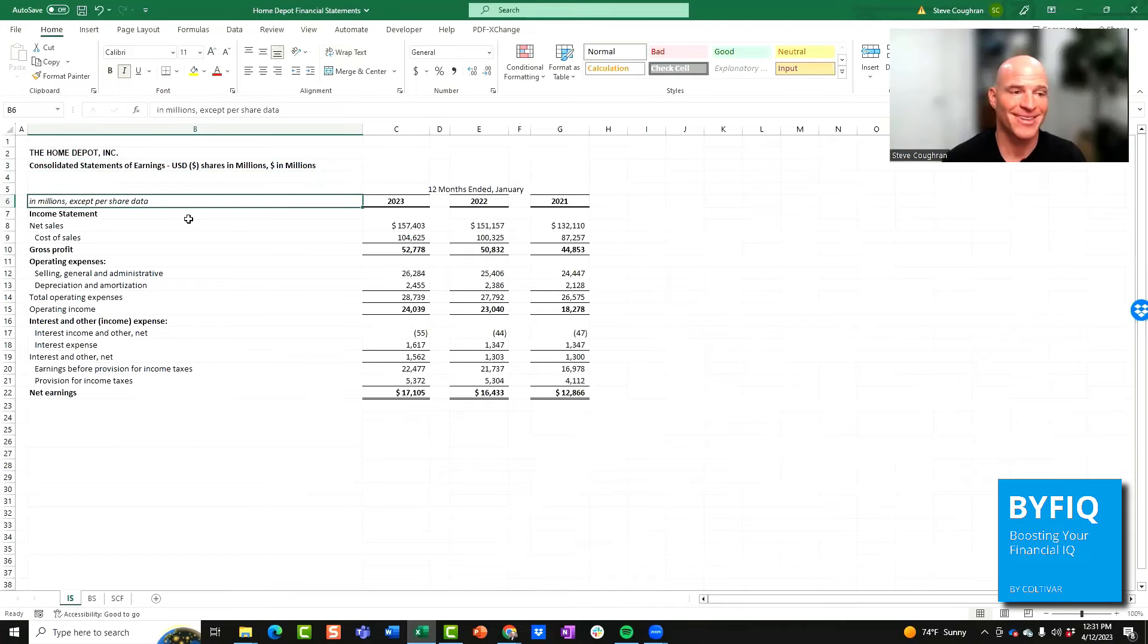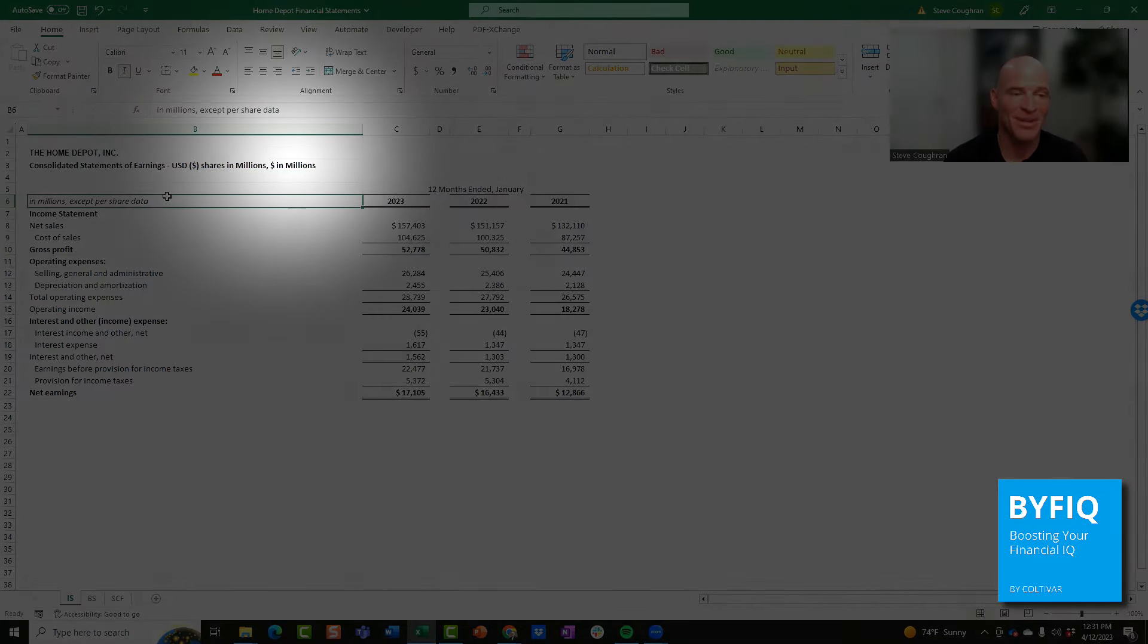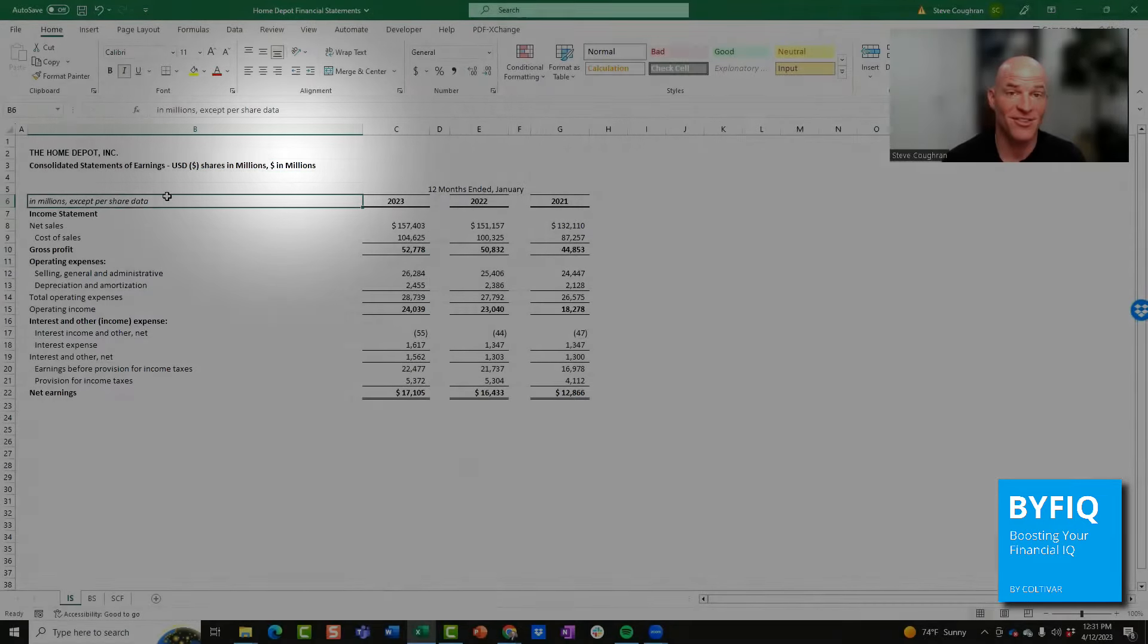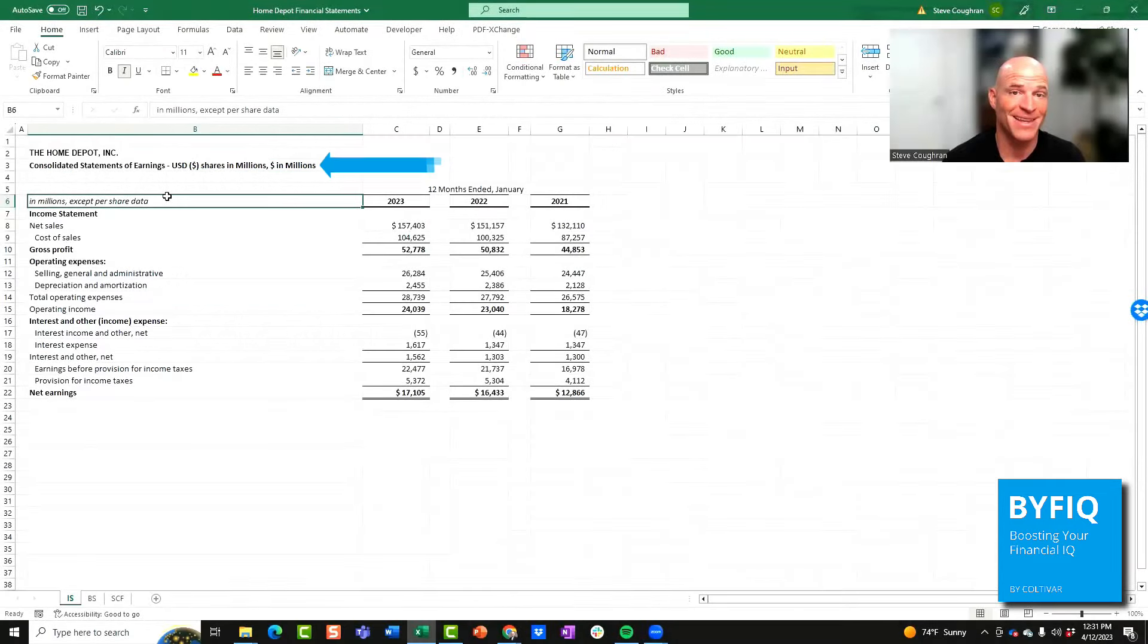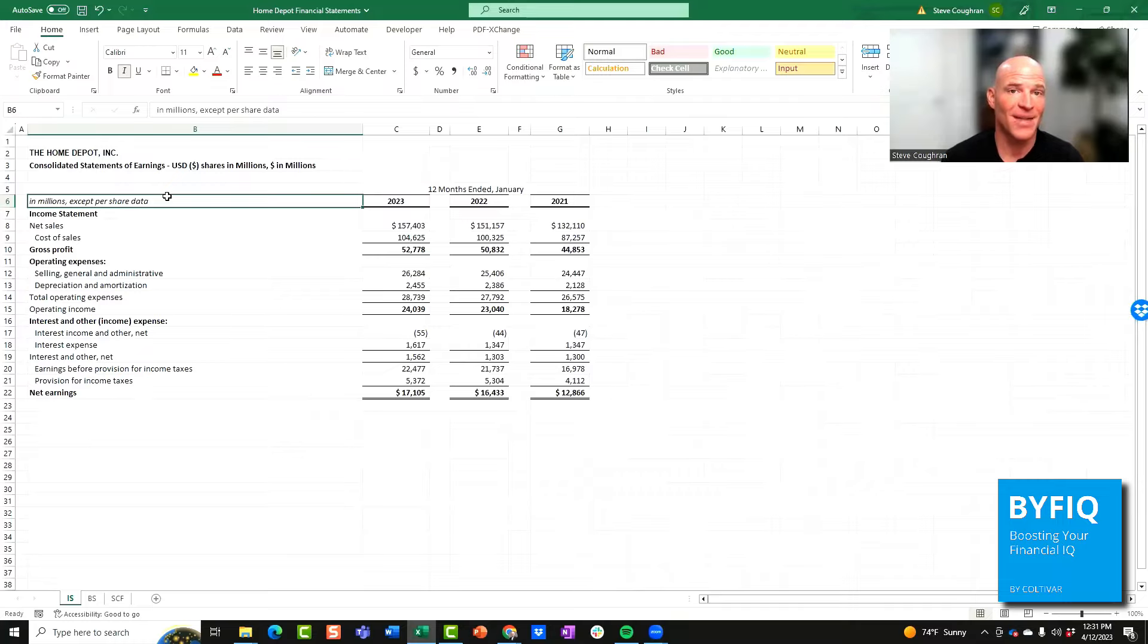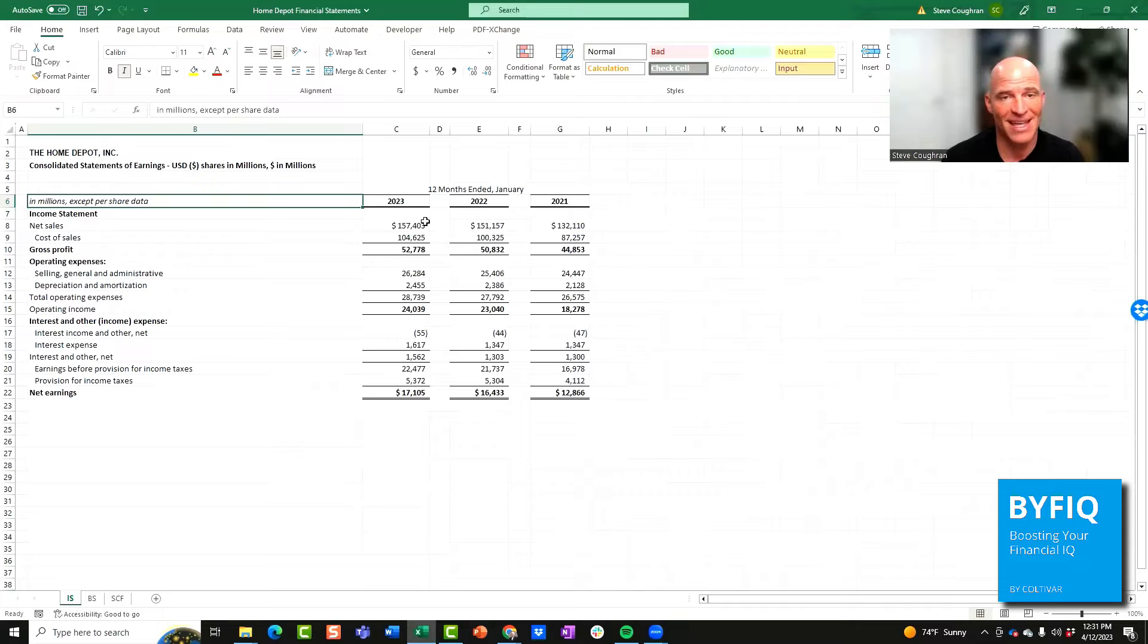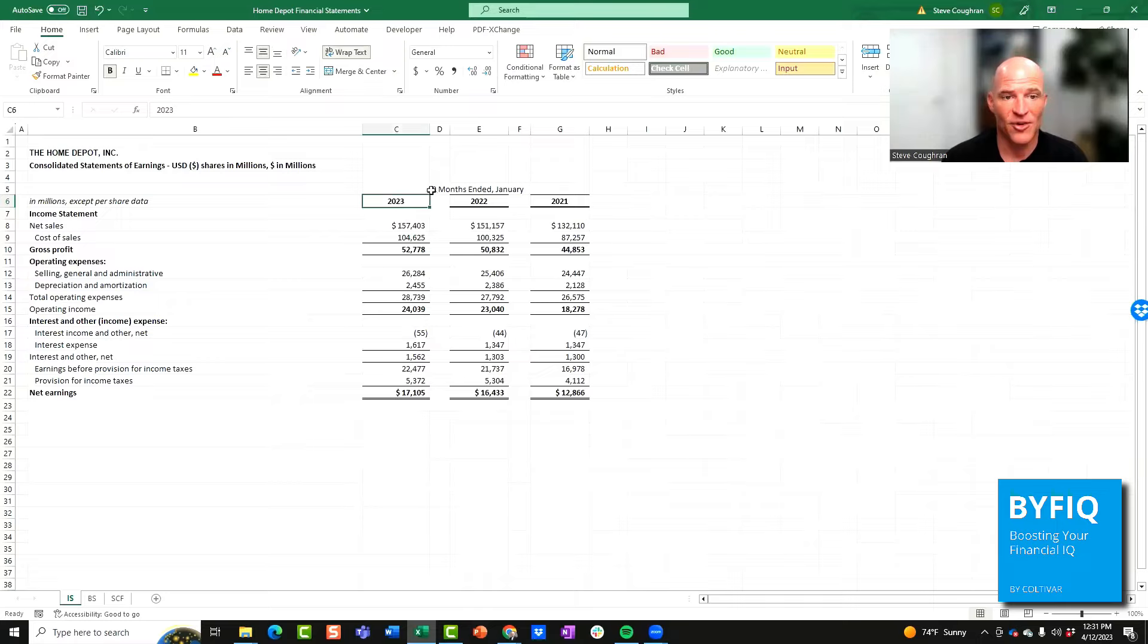First, if you notice this income statement is expressed in millions of dollars. This is really important to pay attention to. Sometimes it's just in its full amount, sometimes it's expressed in thousands or millions, but make sure you pay attention to that so you understand the relative terms of the financials. Next, you'll have the columns here: 2023, 2022, and 2021.